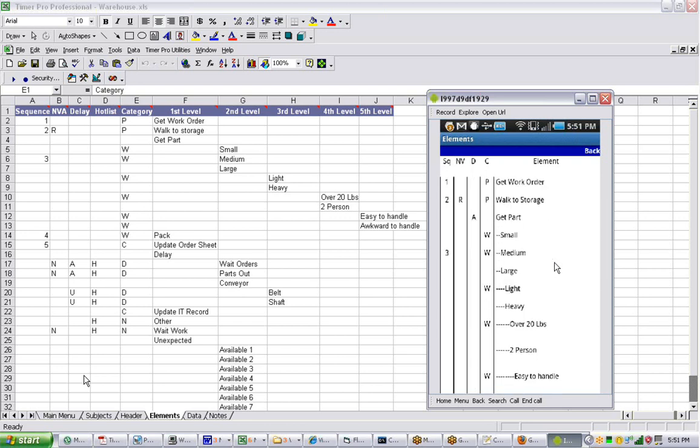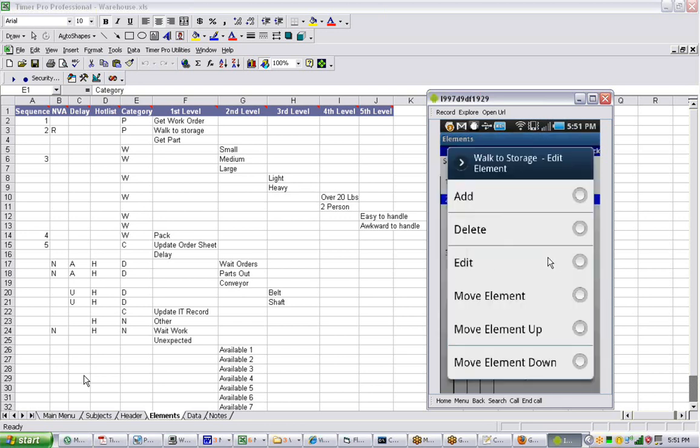And the idea, of course, is if you touch any one of these, the editing will come up. So here we touched on one of the activities, walk to storage. We can add a new one, delete it, edit it, move the element, move the element up, or move the element down.